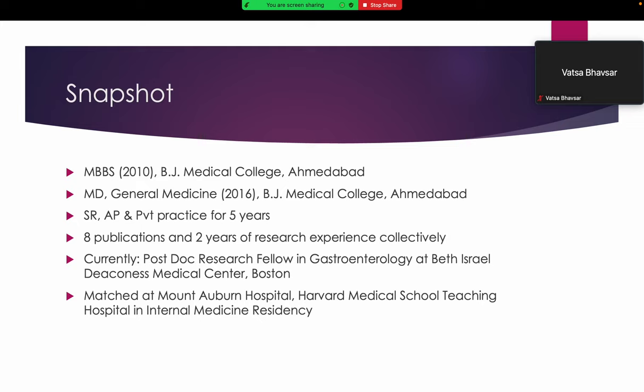After that I worked as a senior resident, assistant professor, and private practitioner for five years. I've done two years of research experience and published eight articles. Currently I'm working as a postdoctoral research fellow in gastroenterology at Beth Israel Medical Center Boston, and thankfully I matched at Mount Auburn Hospital this year, affiliated with Harvard Medical School, in internal medicine residency.